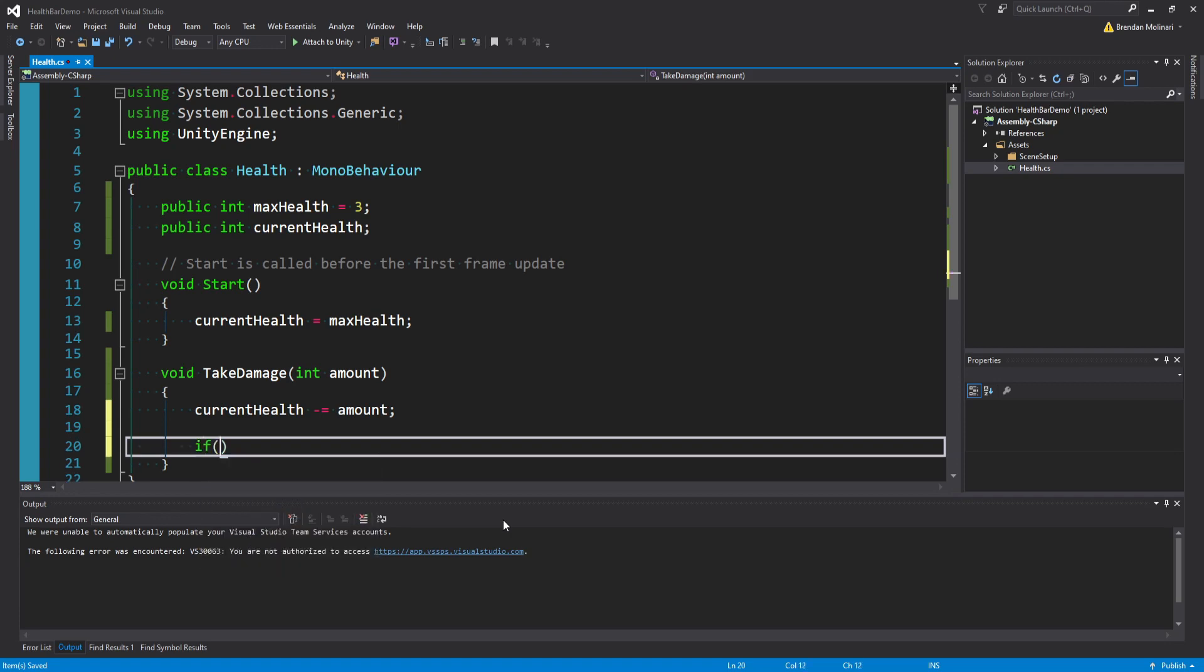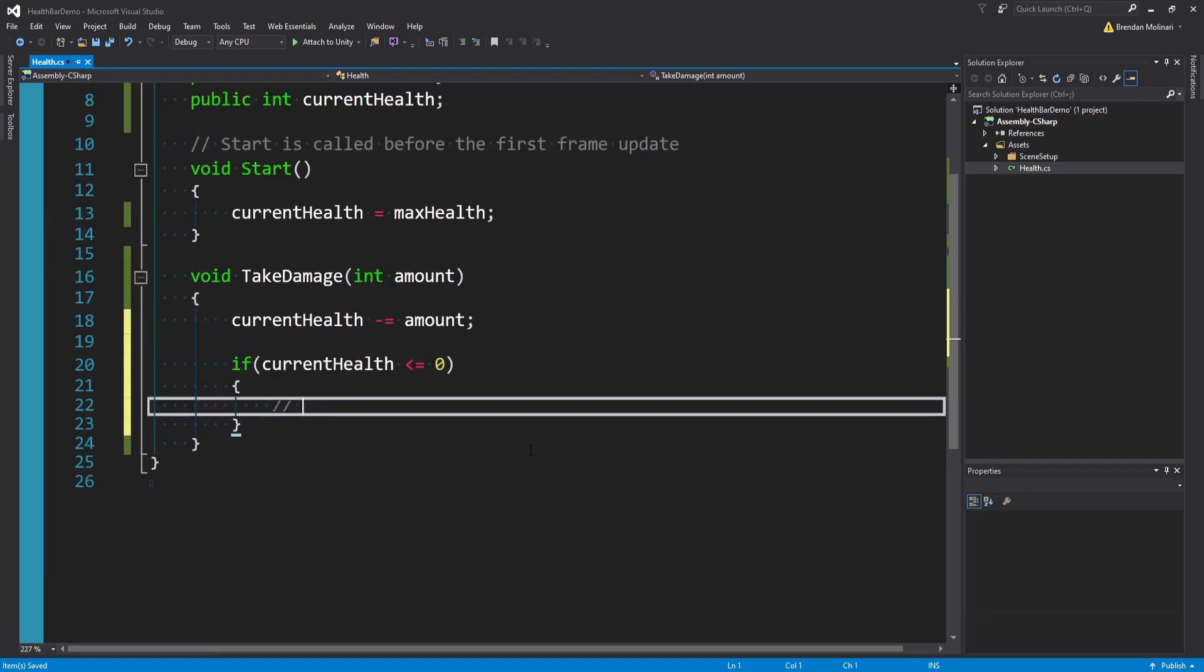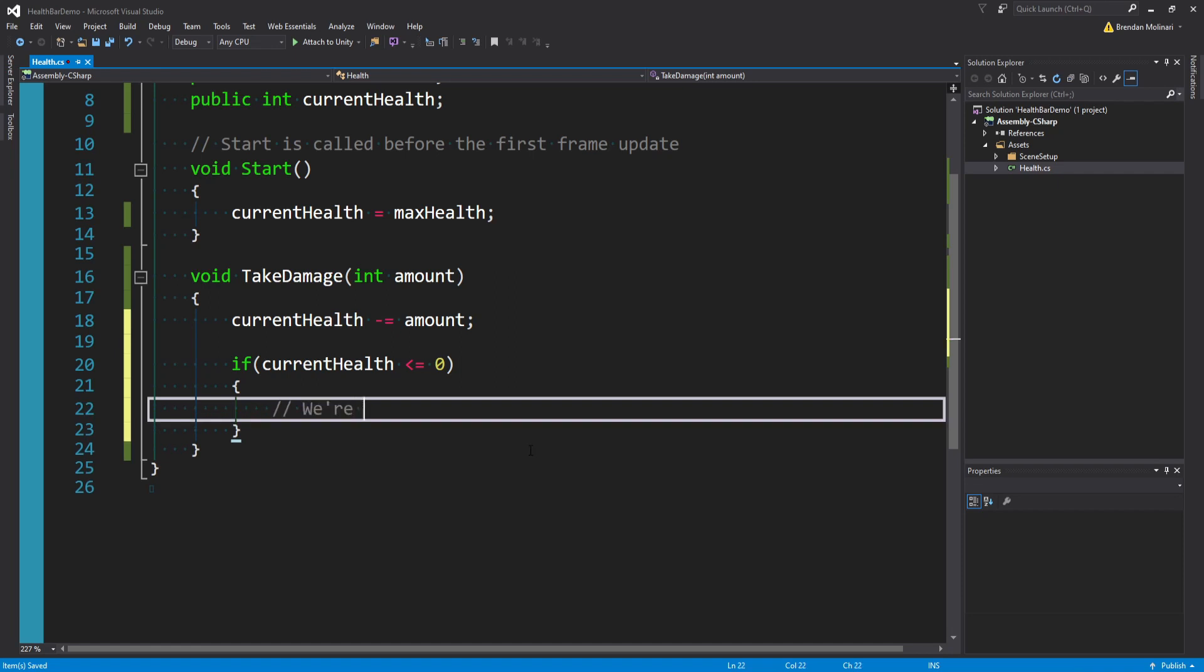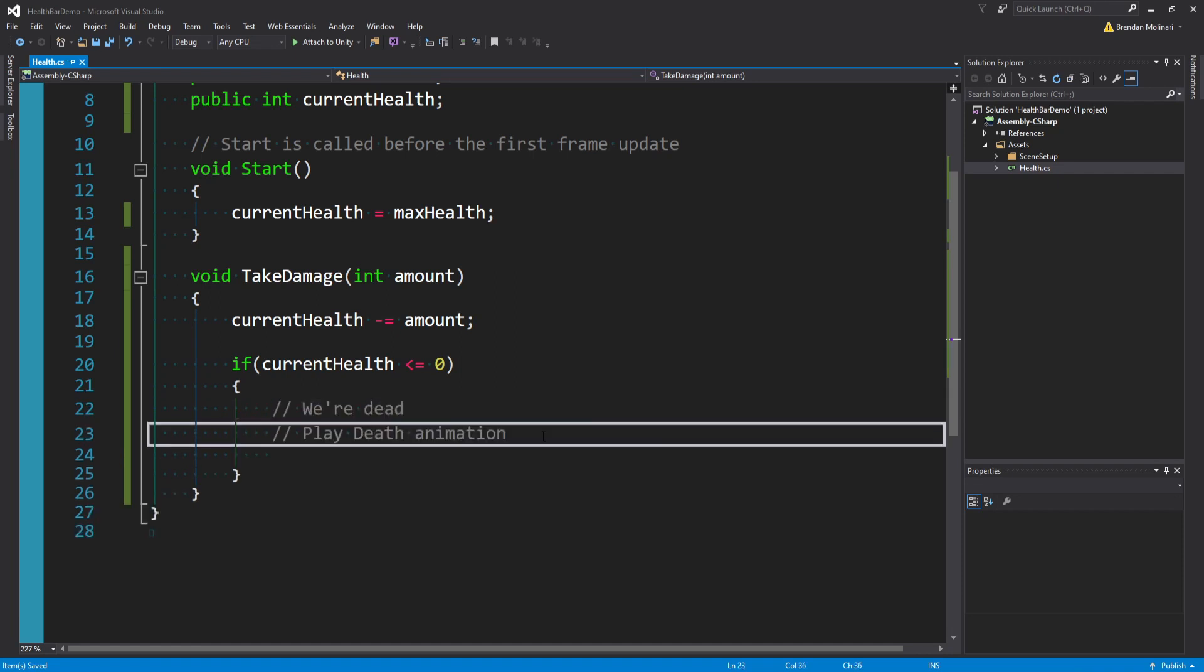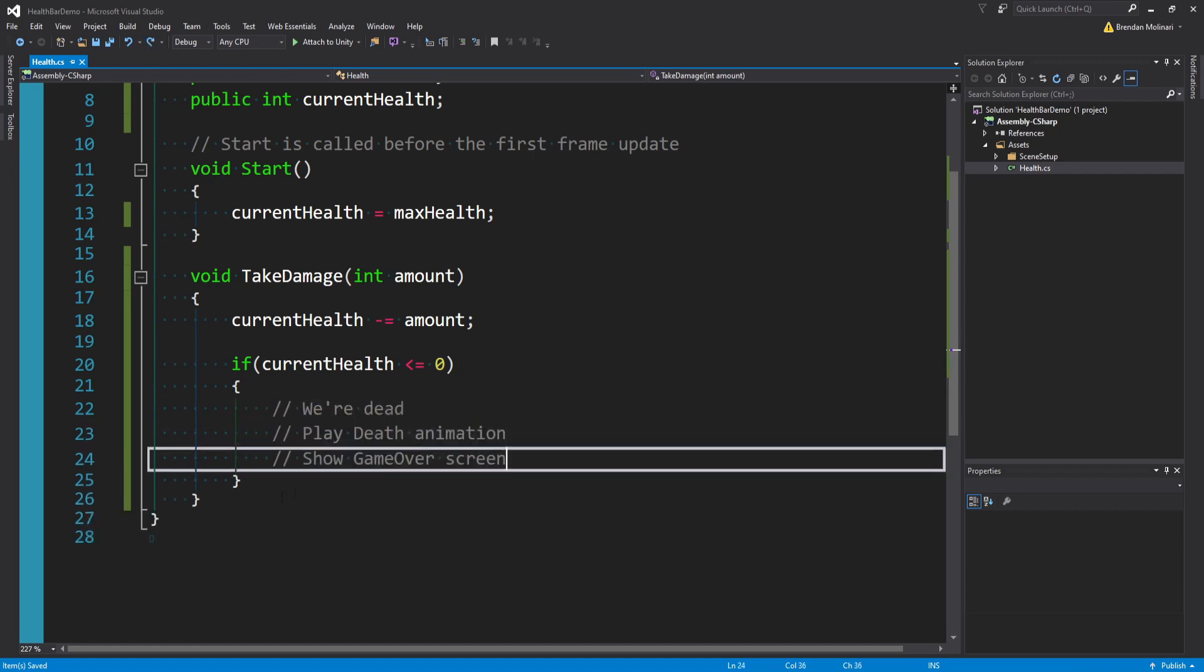So we need to put in a check. We need to say if our current health is less than or equal to zero, well then guess what, we're dead.